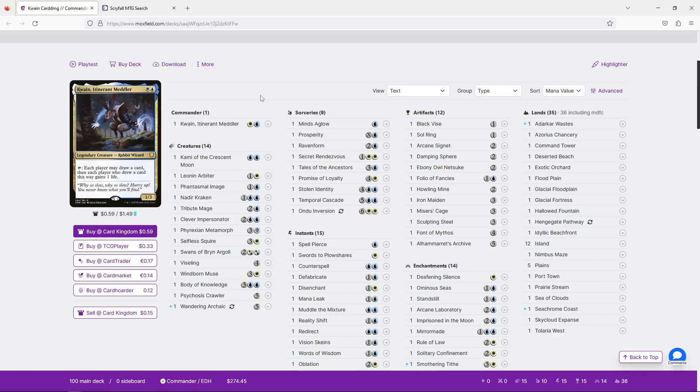Also while you're there, there is a form you can fill out in the video description where you can send me your deck, and maybe I can help you make your deck better. Finally, if you want your deck to be the next deck I look at, there is also a link for that. So who is Quain? Why are we using them for our spiteful draw deck? Well, Quain is a 1/3 for 2 in Azorius, that's blue-white, Rabbit Wizard. Already that's pretty cool. You tap them and they say each player may draw a card, then each player who drew a card this way gains one life.